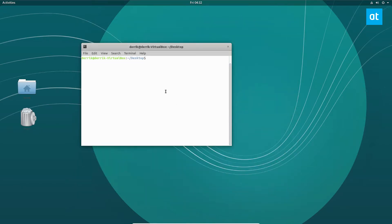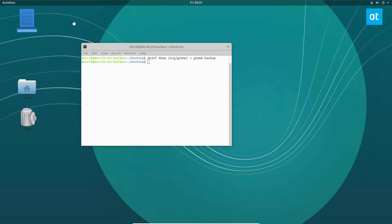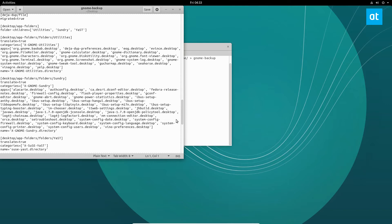So to do that, we'll do dconf dump /org/gnome and then we'll do gnome-backup. Now this pipes out a gnome-backup file and all of your settings are defined in this area here. This is just for the GNOME desktop.